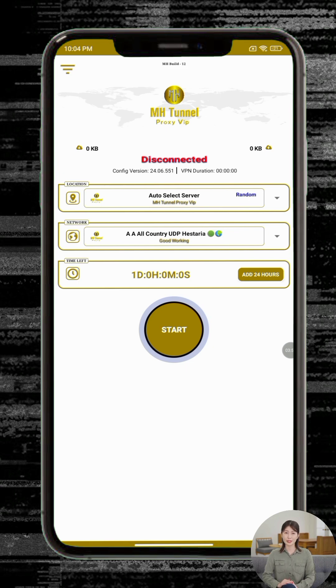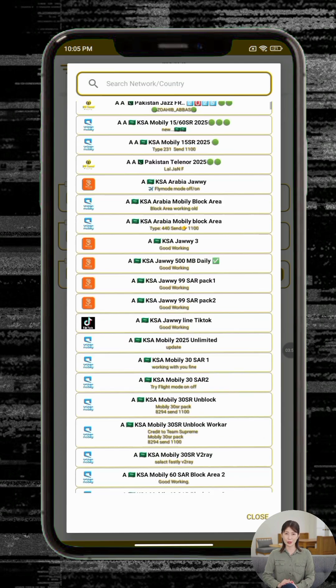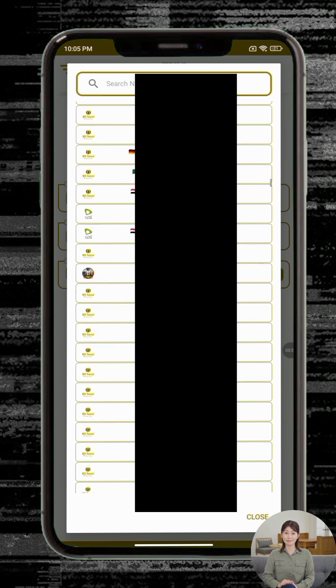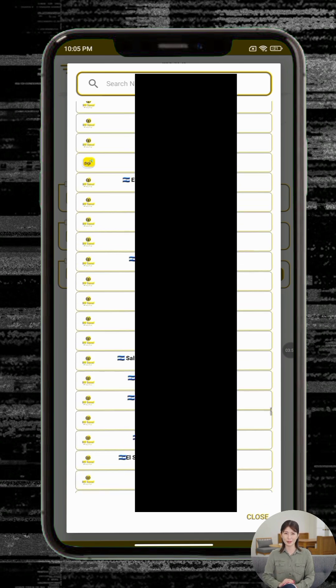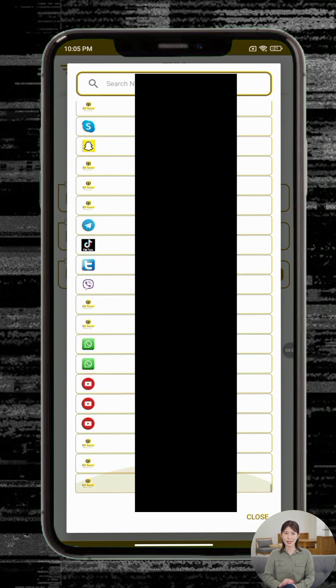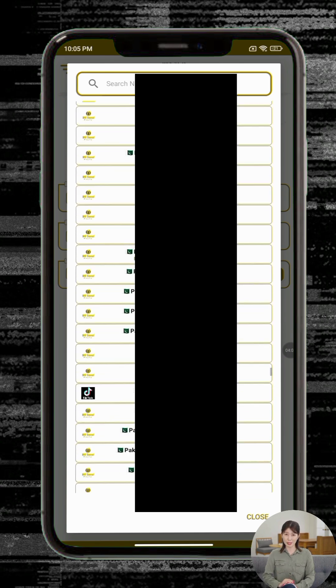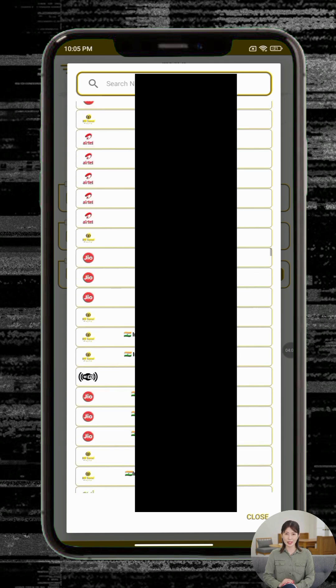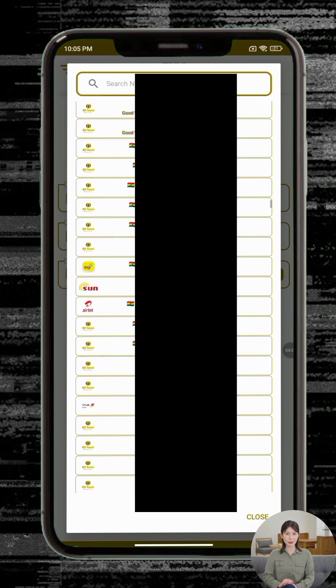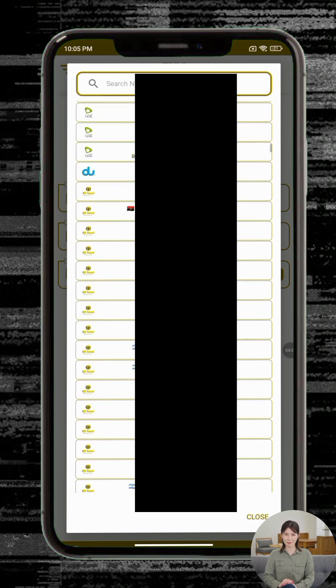Choosing servers and protocols. Step 9: Tap on the server option. A list of available server locations will appear. Choose one that suits your region or connection type.